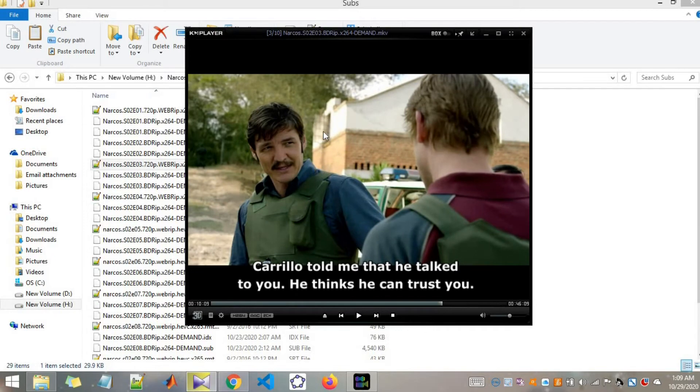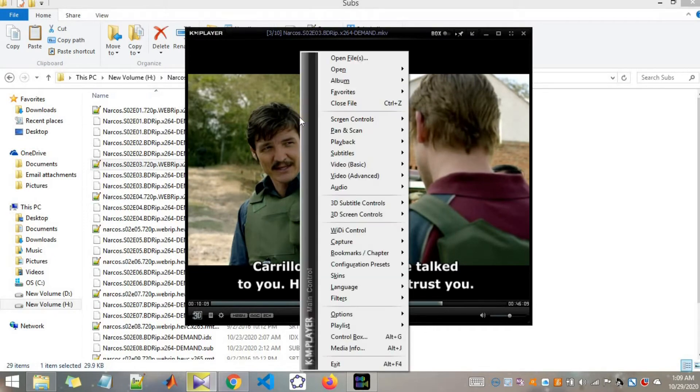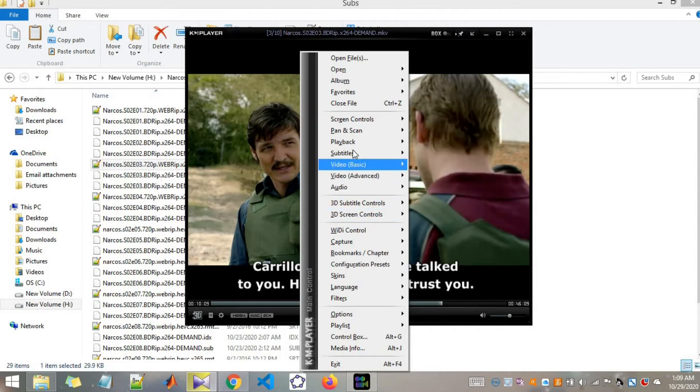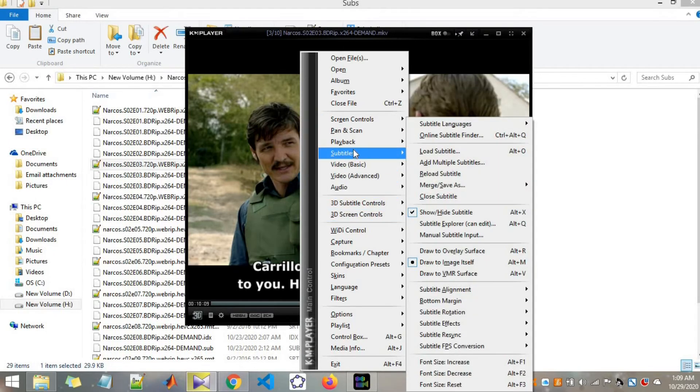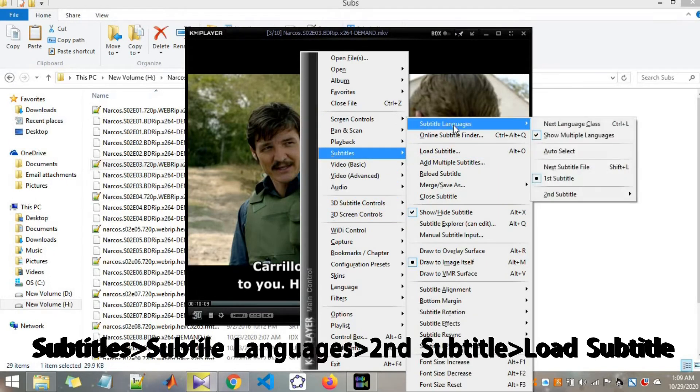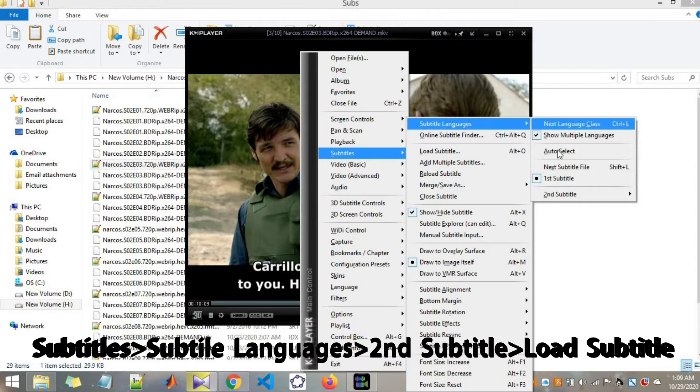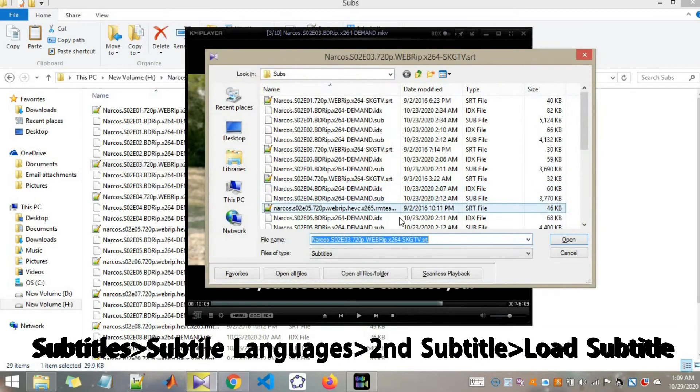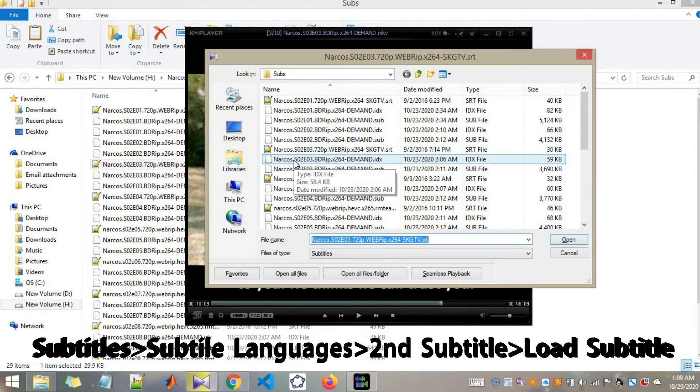Let me pause for a second and show you the steps to add the second subtitle track. First go to subtitles and then subtitle languages, second subtitle, and then load subtitles. In here add the file which you need to add.